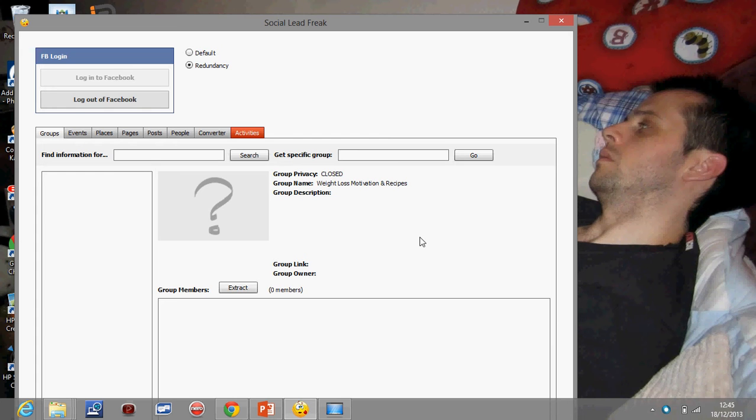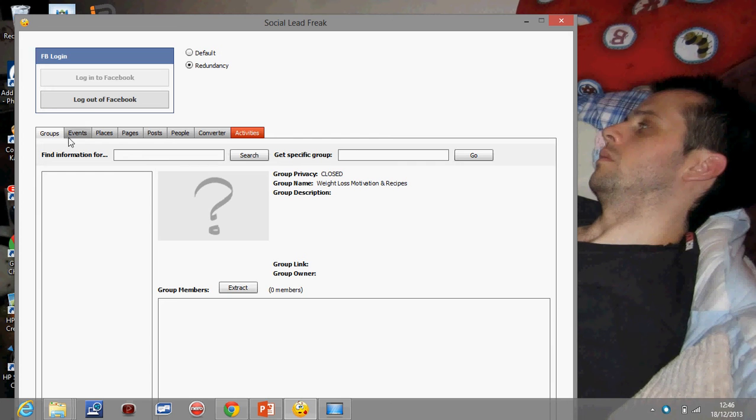We're going to use a bit of software called Social Lead Freak. What this is is an extractor tool where you can extract emails and user IDs from Facebook groups. So what we're going to do is I'm from the fitness industry so I'm just going to work off that. I'm going to go to groups and I'm going to put in there weight loss.